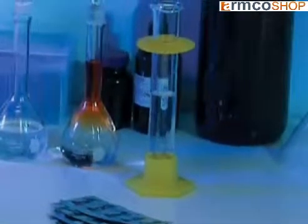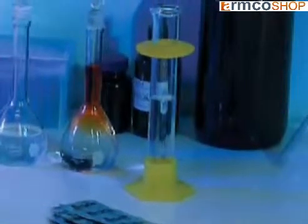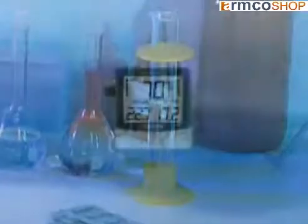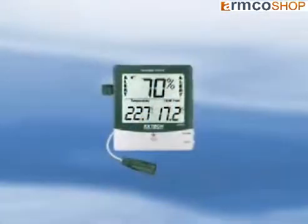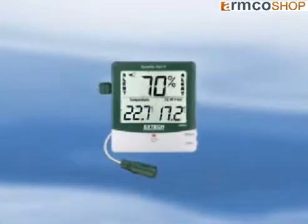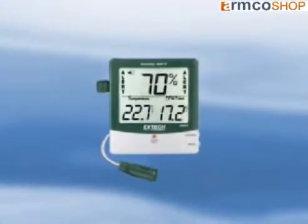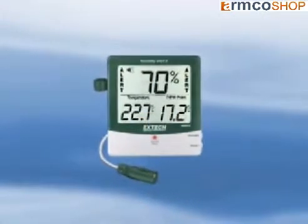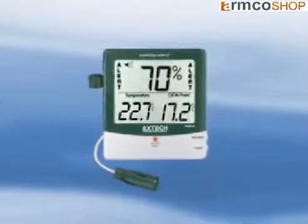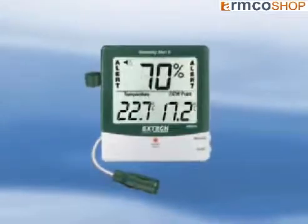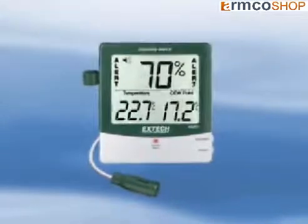Humidity has a big effect on comfort level. The X-TEC model 445815 humidity alert meter features a triple display for temperature, relative humidity, and dew point.